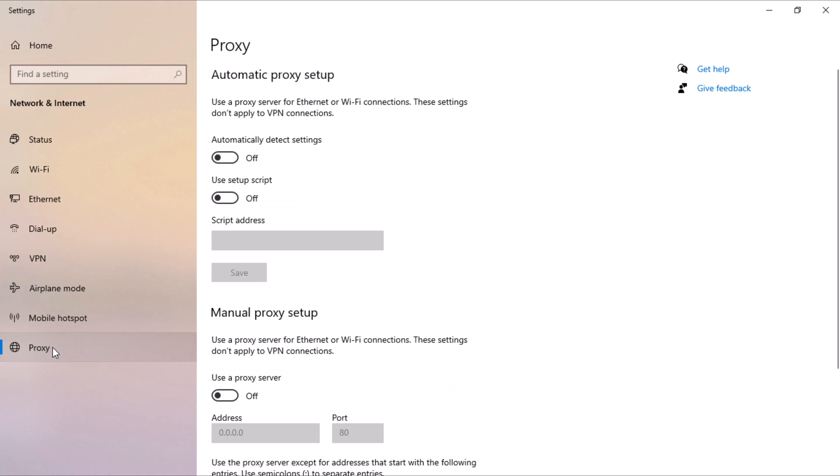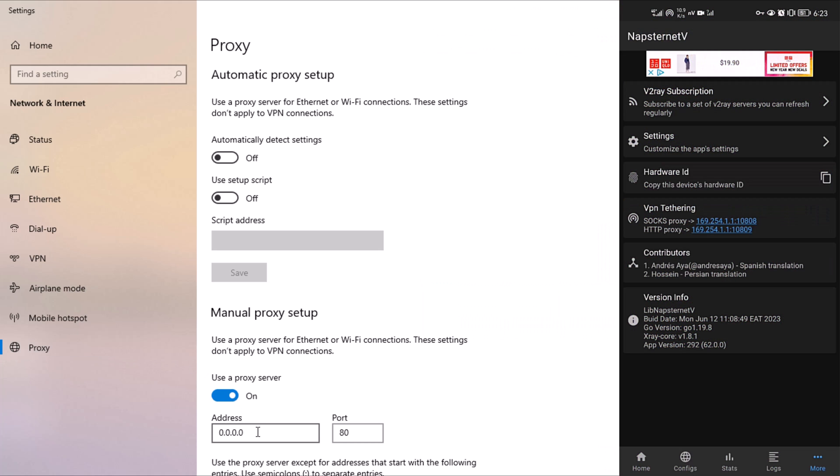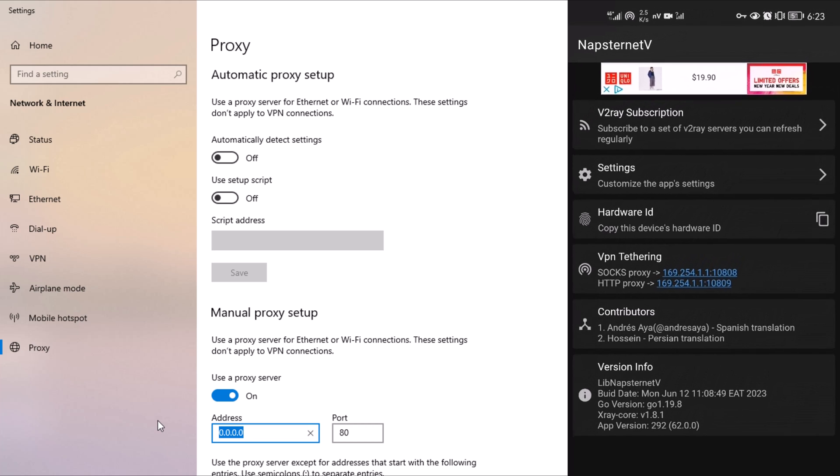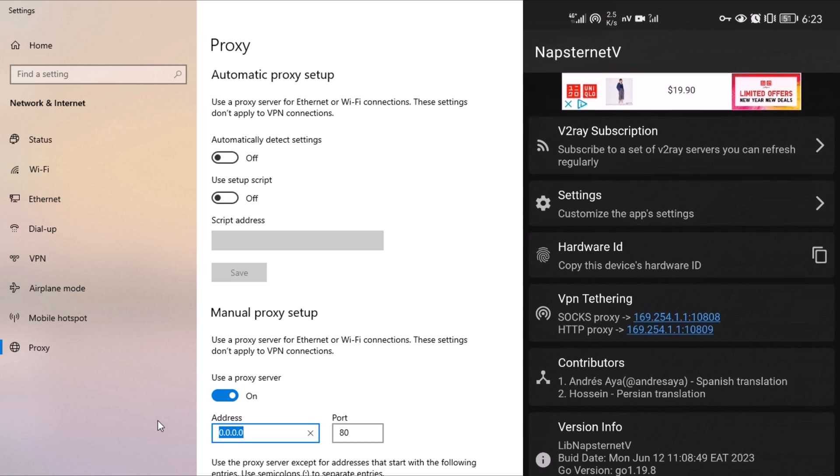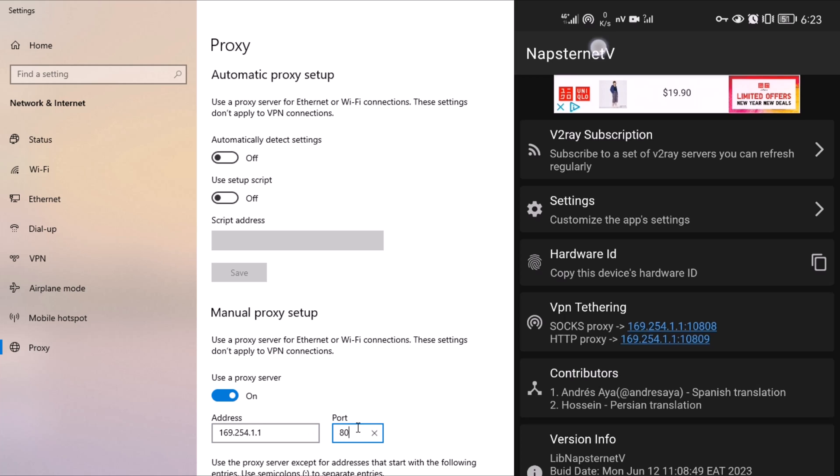Under Manual Proxy Setup in the right pane, toggle on Use a Proxy Server. Enter the proxy address and port provided by Napstranet VPN. I advise you to use the HTTP proxy instead of the SOX proxy for optimal performance and connectivity. In the address box, type in 169.254.1.1 and for the port, type in 10809.